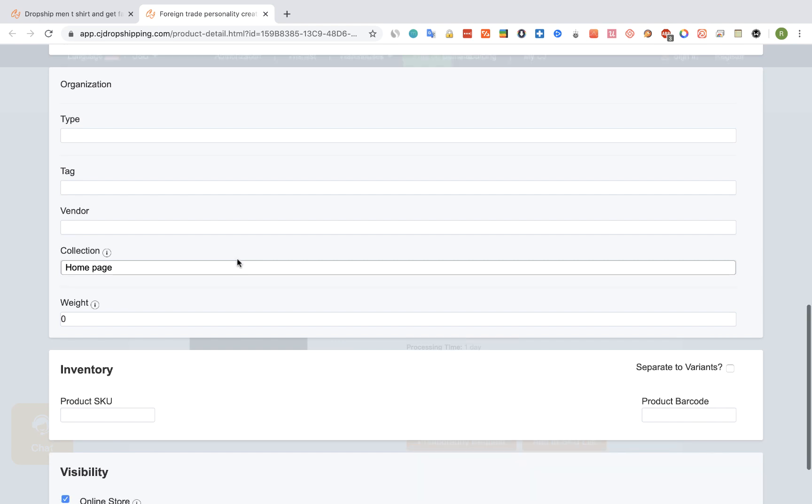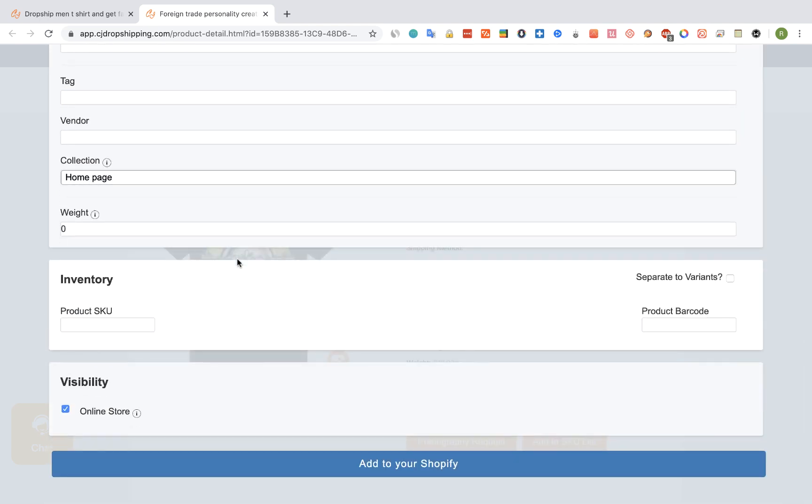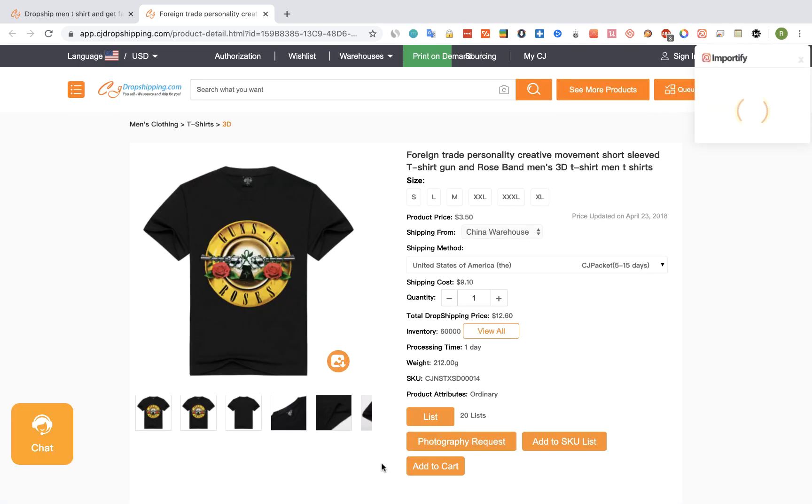Once you are done, click on the Add to your Shopify button and wait while Importify imports the product.